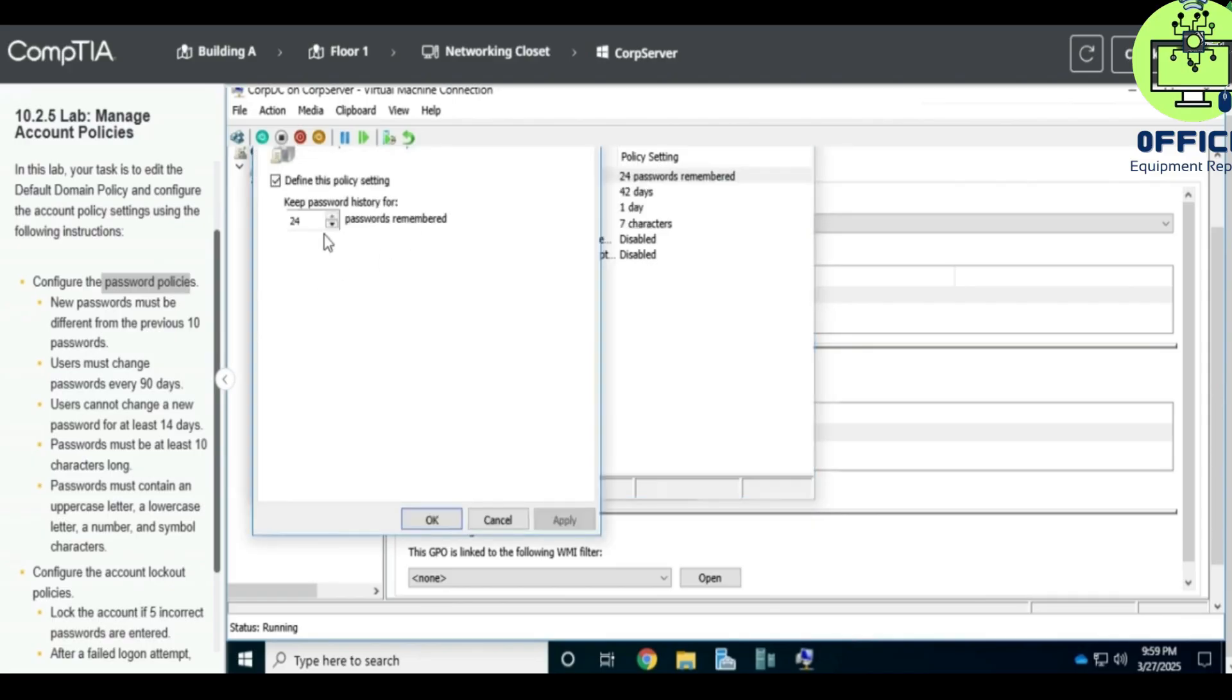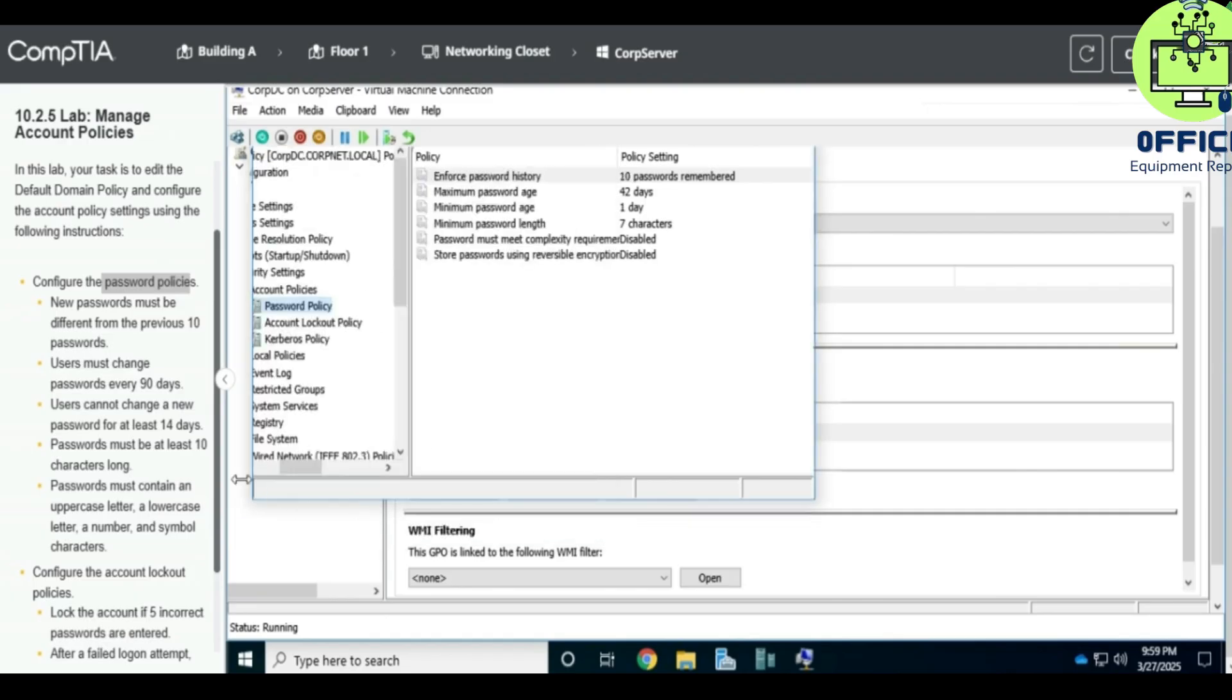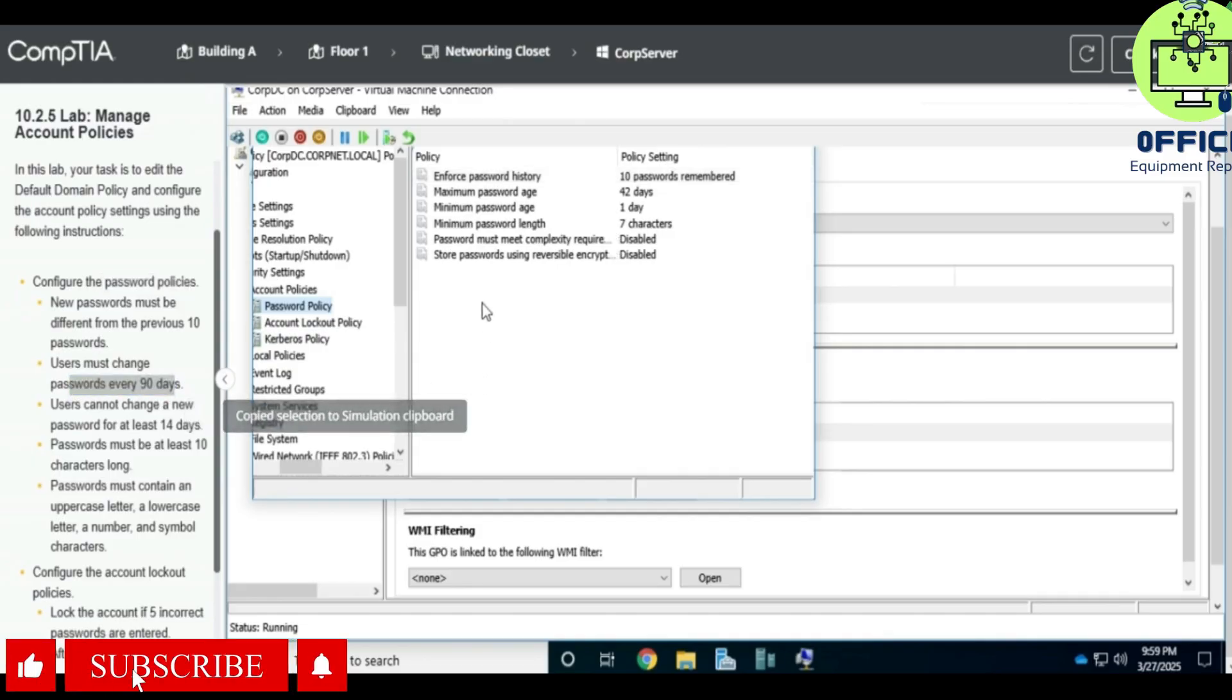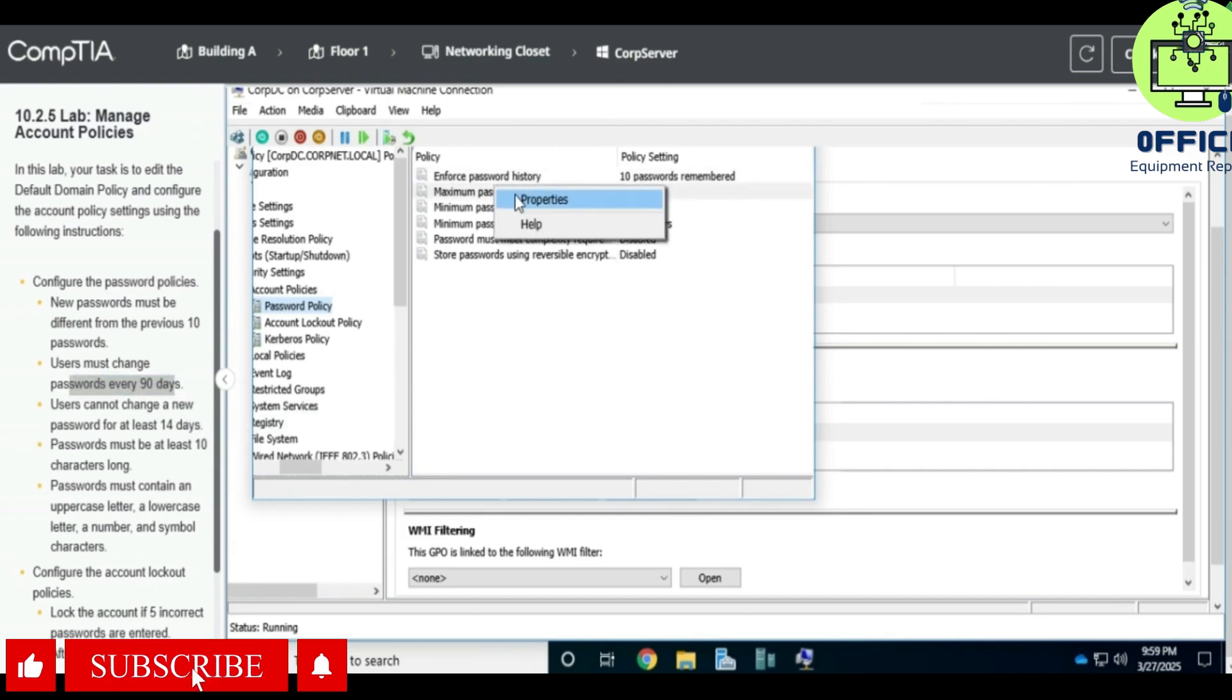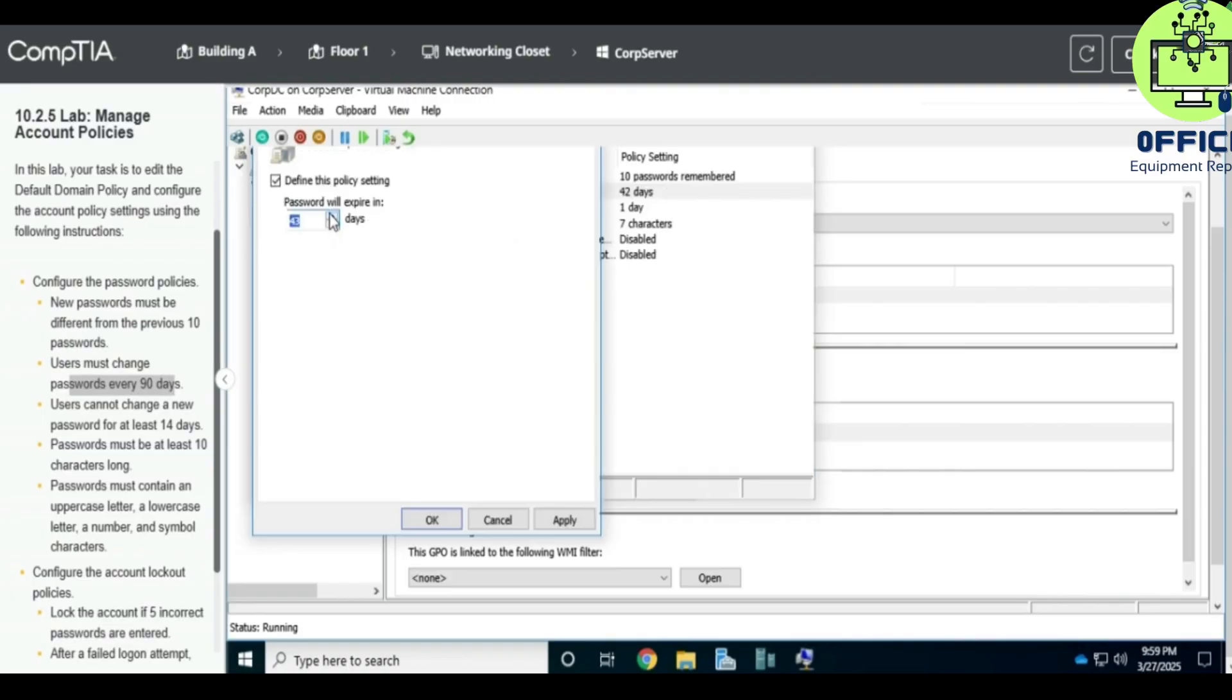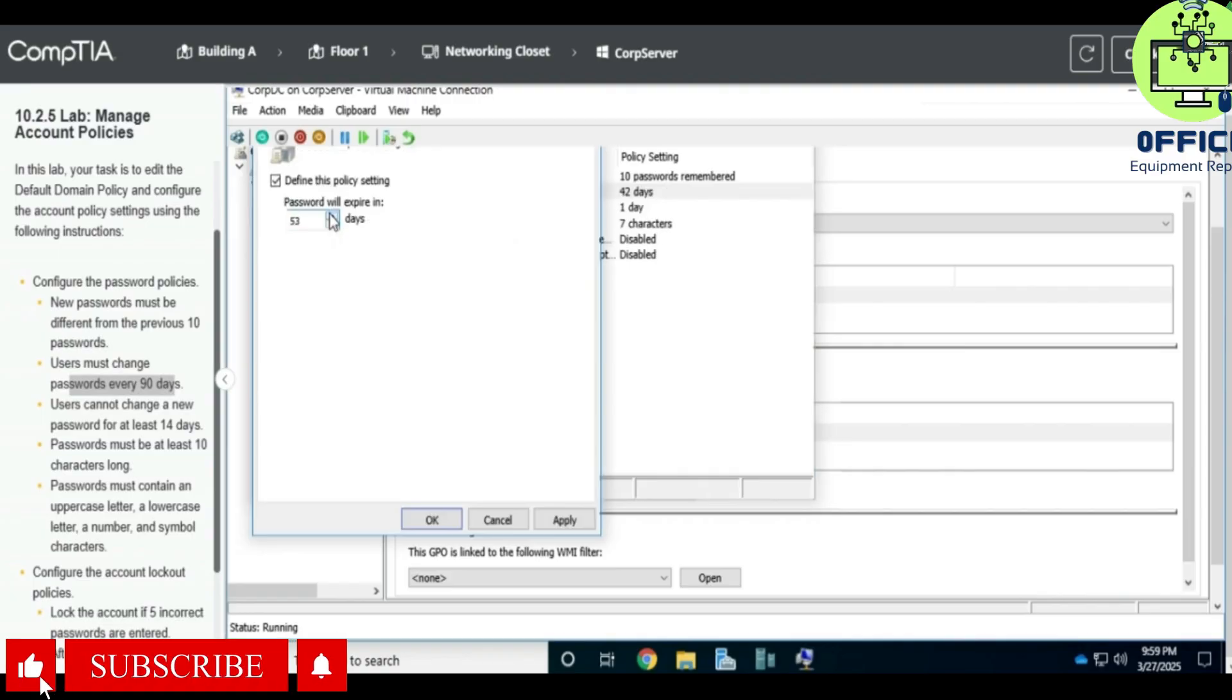And what else? Users must change password every 90 days. So we'll go to properties for this and then we increase this to 90 days. Apply, okay.